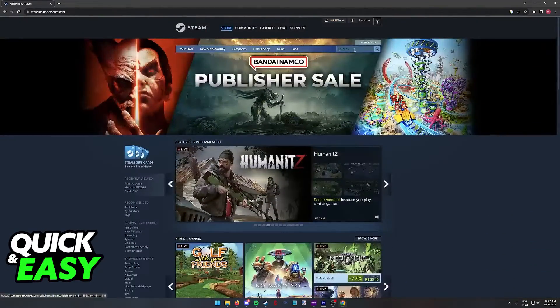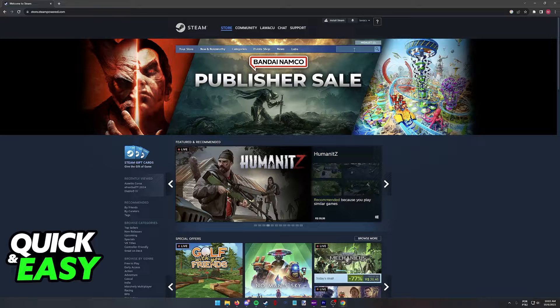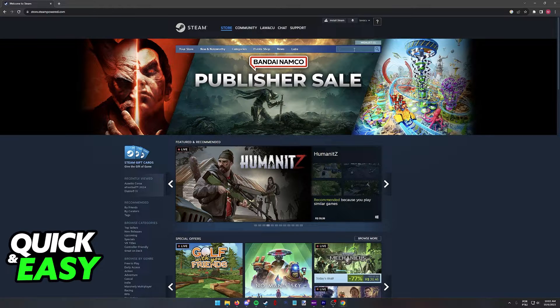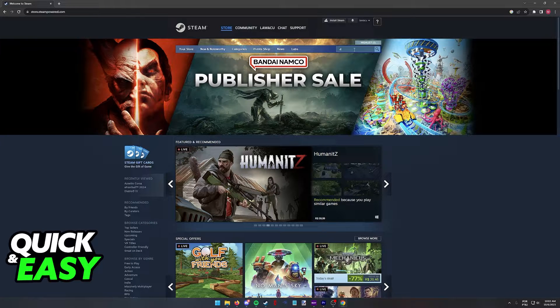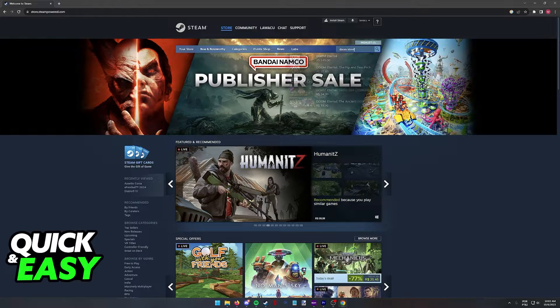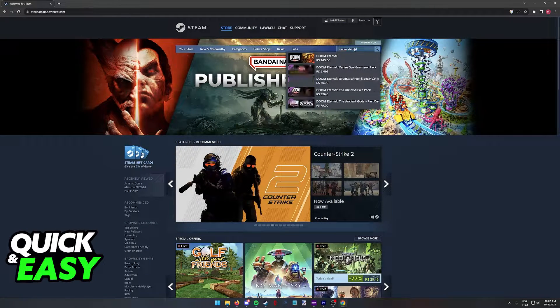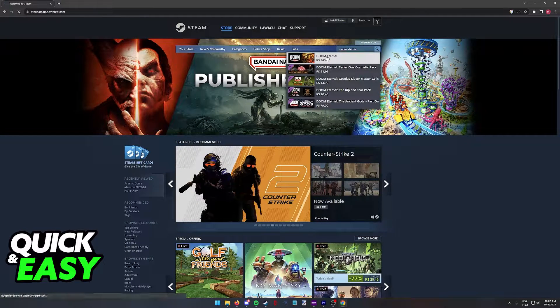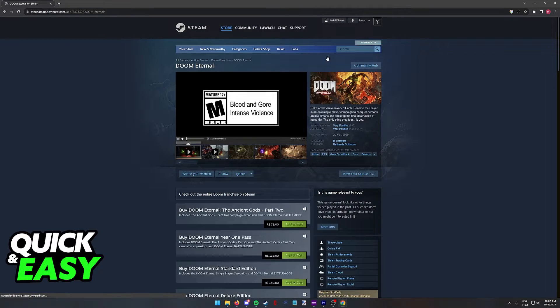In here, use the search function that you can find on the top right corner of the screen to look for Doom Eternal. It should be the first result to pop up.